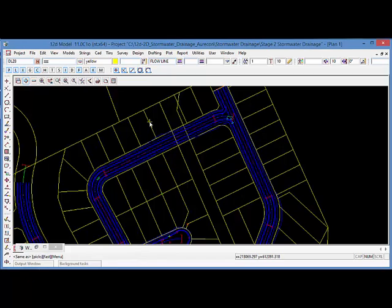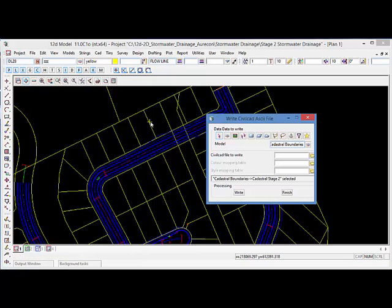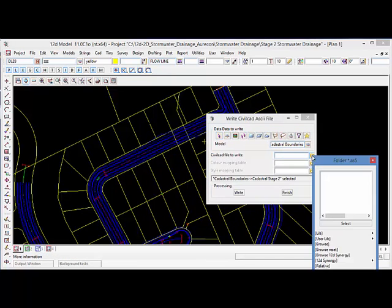The model I'll export is our cadastral boundaries and I'll write it to a file. Now rather than writing it locally, I'll browse.